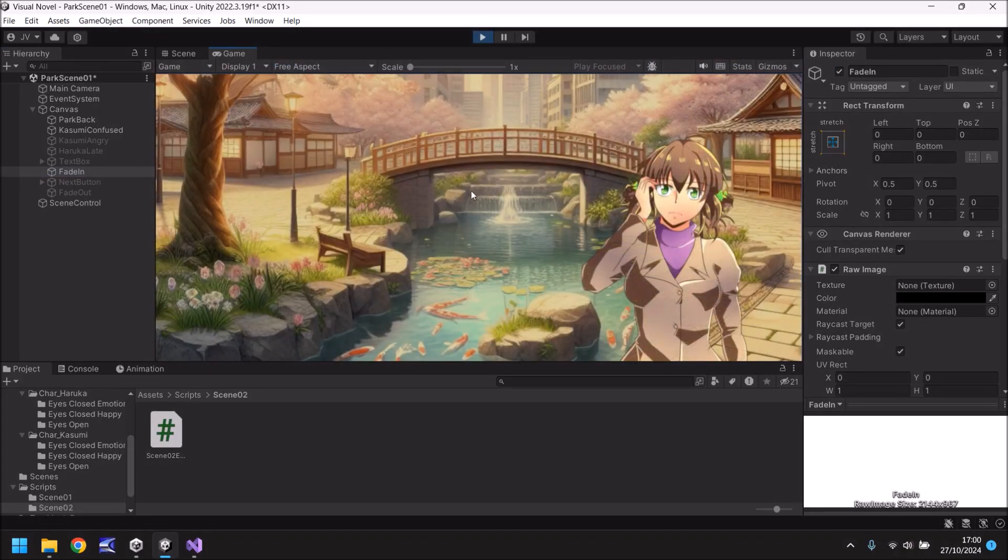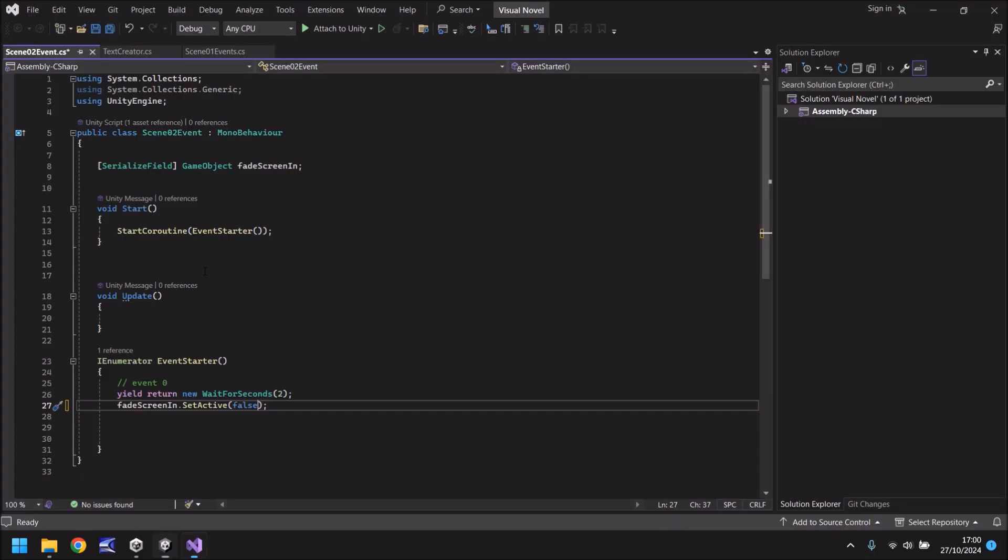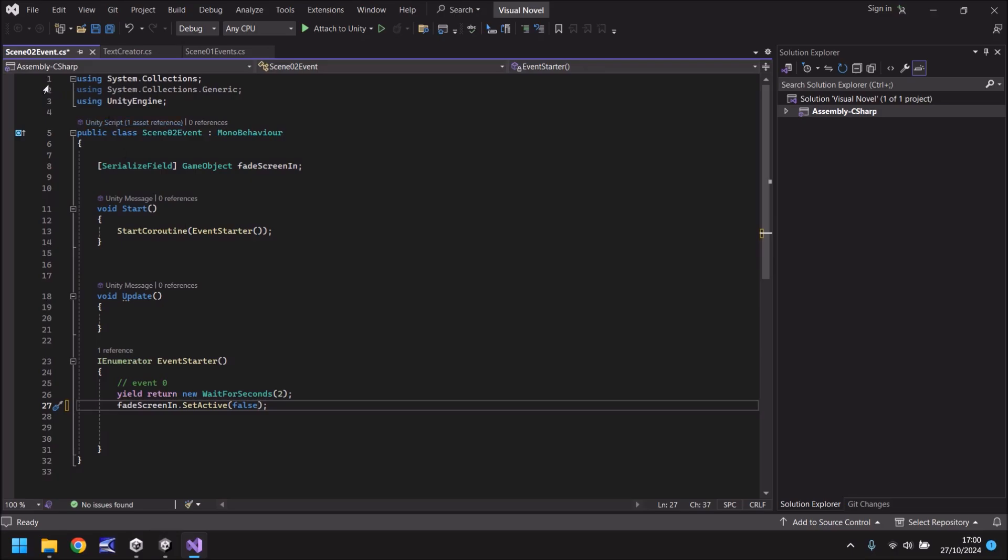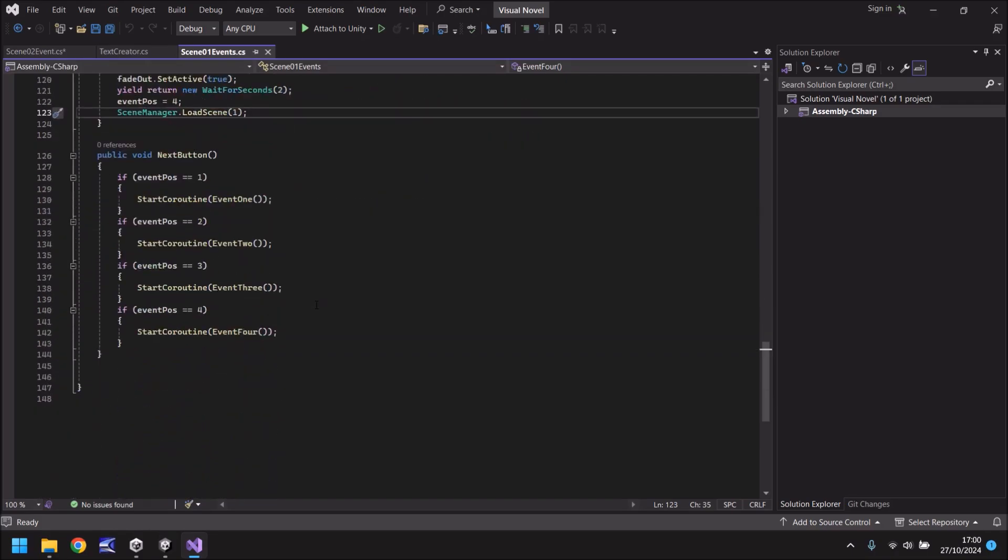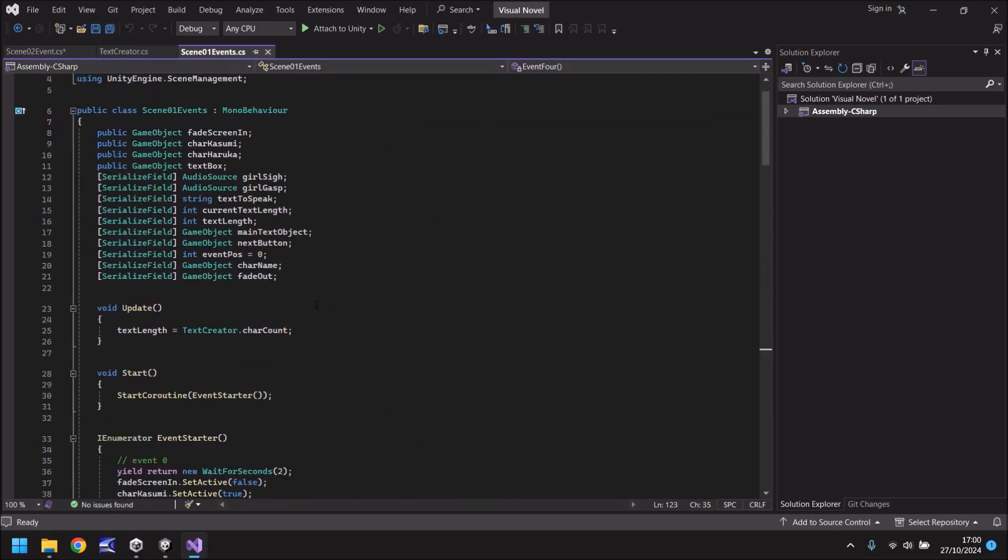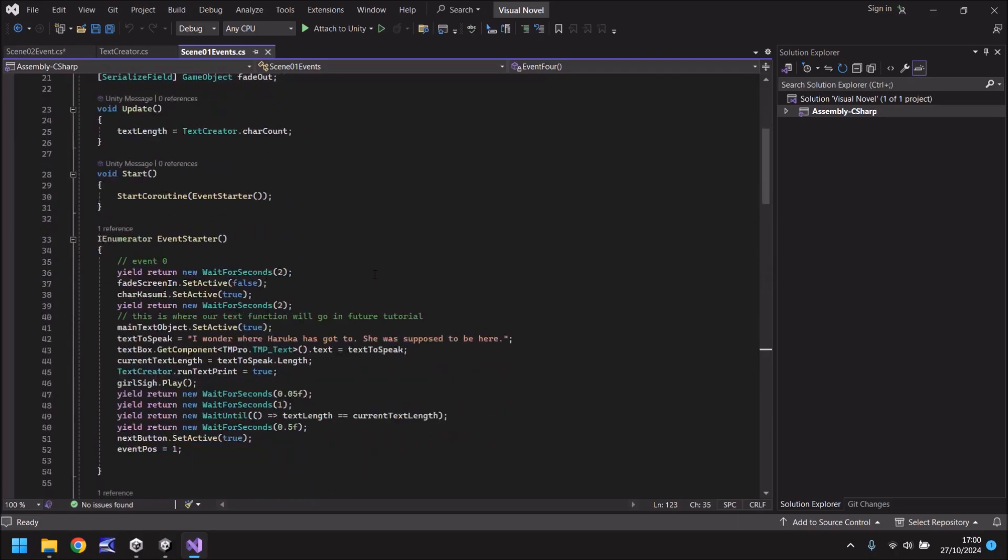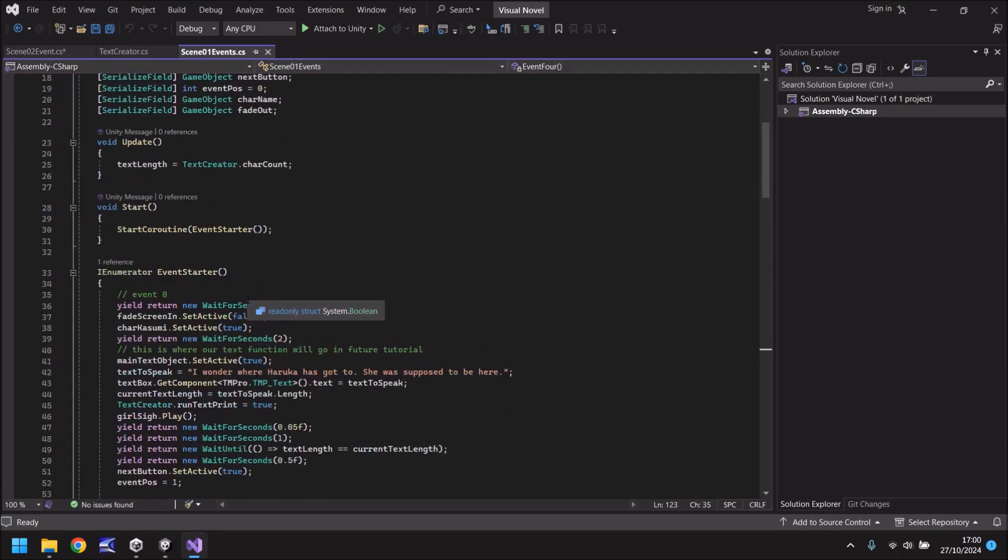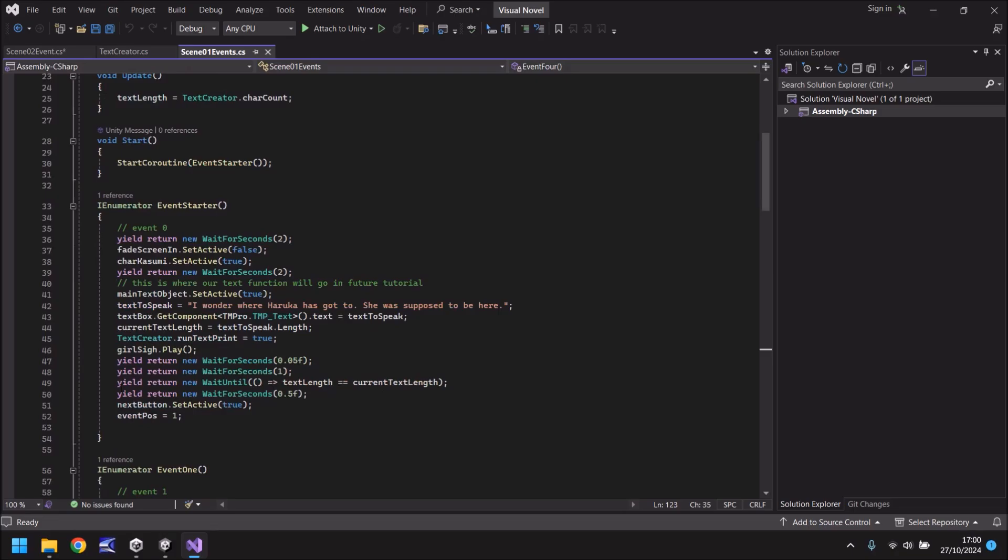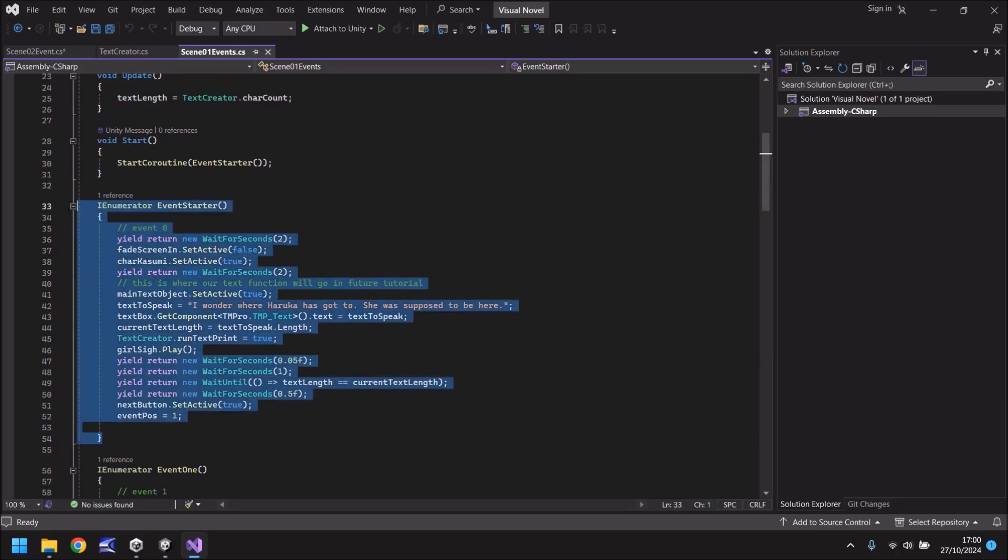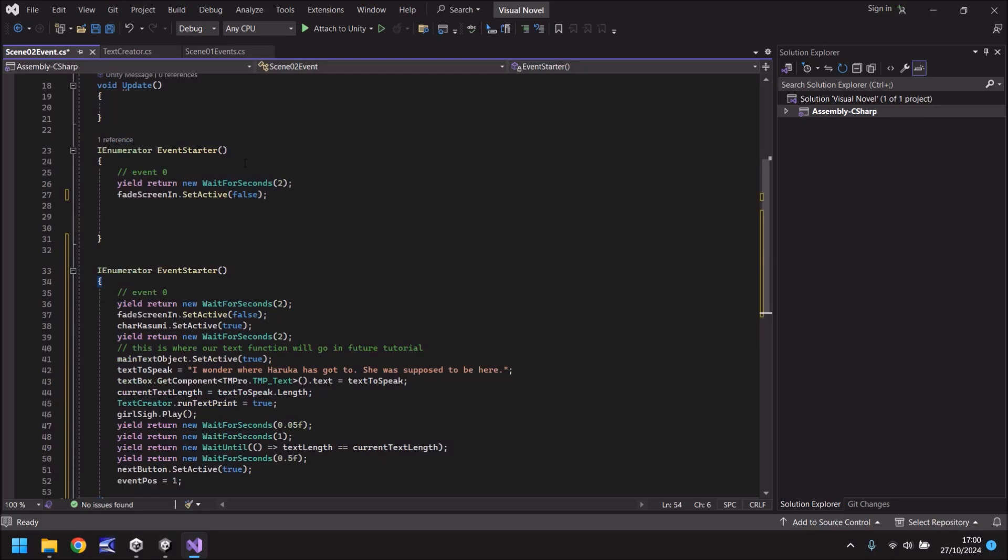So the next thing we need to do is have a text box that says right let's look for Akane and we can do that by manipulating our scripts. So let's go to scene 2 event and we can actually use things within scene 1 event to kind of make all this come together. So as soon as it loads or rather as soon as the first scene event loaded, we basically started having this section appear here. I wonder where Haruka has got to if you remember all them tutorials. We're going to do the same thing here.